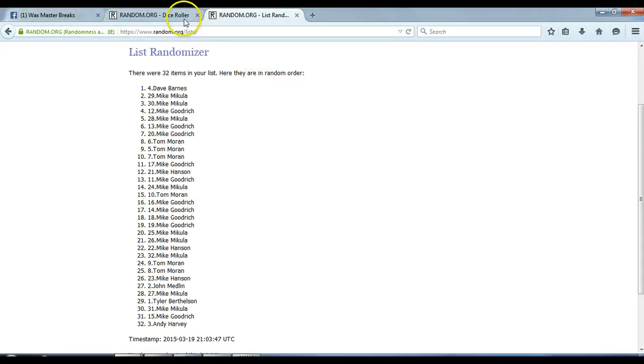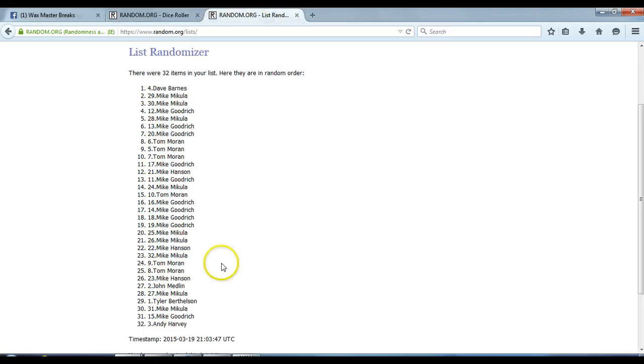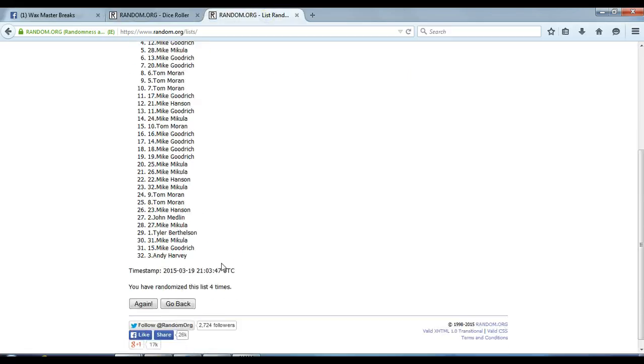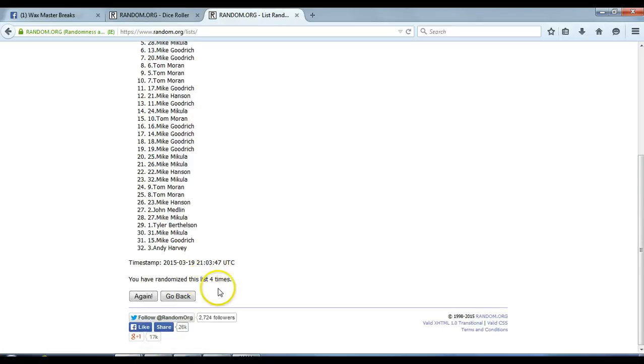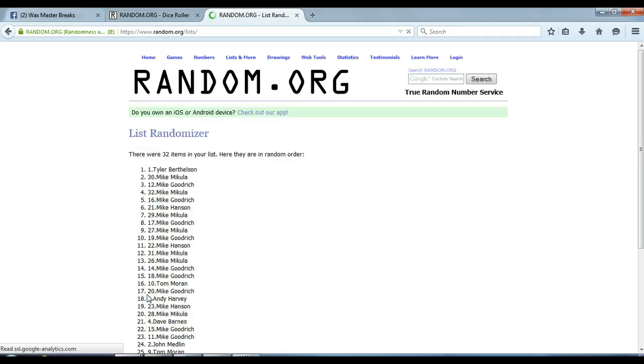We are going 5 times on our dice roll. We've gone 4 times. 5th and final time. Here we go. Okay.